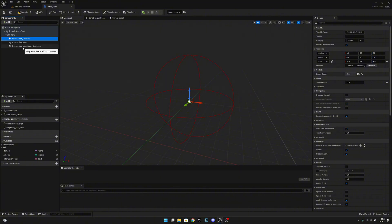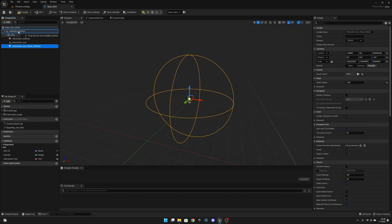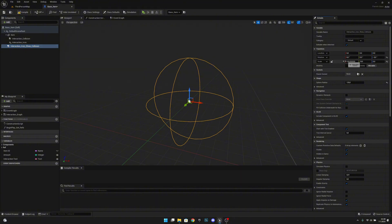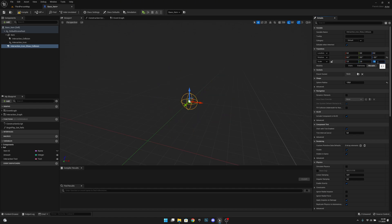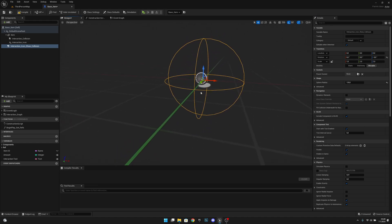We want to select the interaction icon show collision and move it under the default scene root. Now when it's here, let's set its location back to zero, and scale — let's scale it to 1 on all of these. You want to unlock this first, otherwise it will adjust all other values with the one you change. Now you can see it is starting to look better. One more thing I want to do here is change the sphere radius to 150.